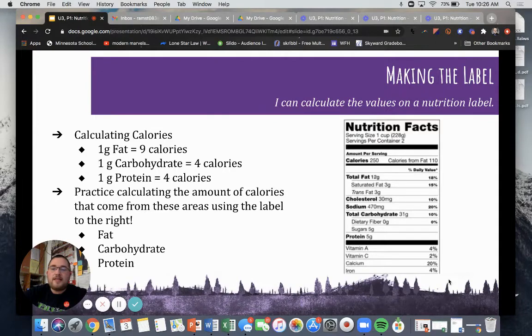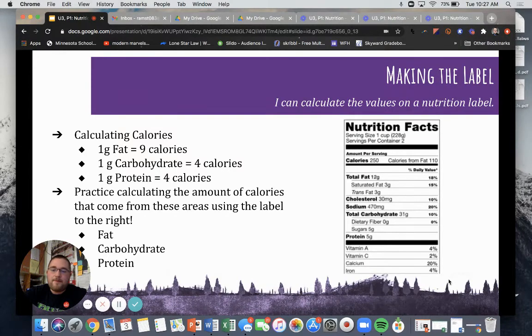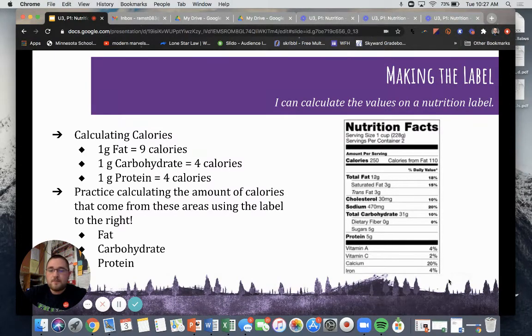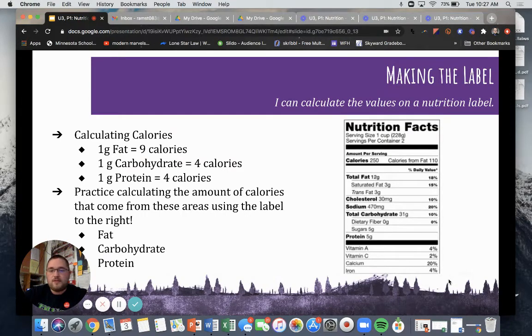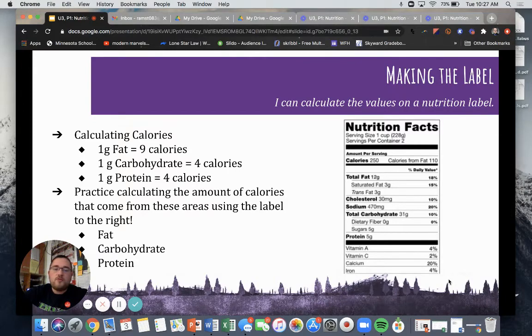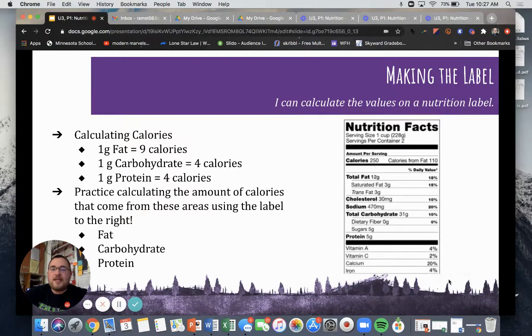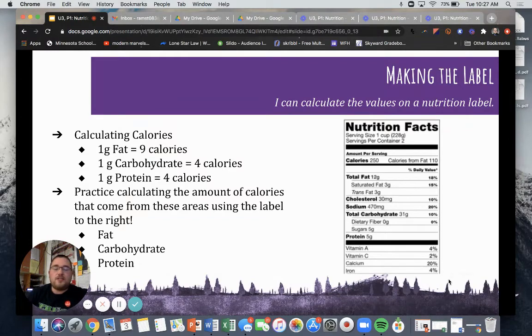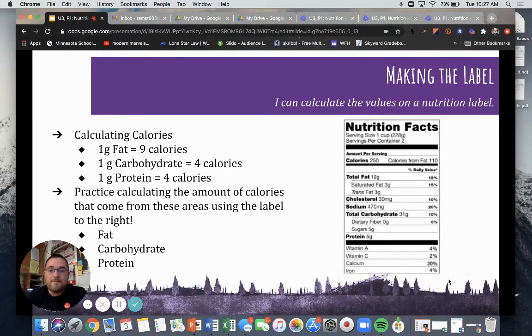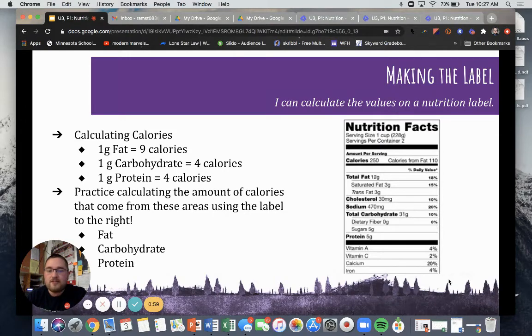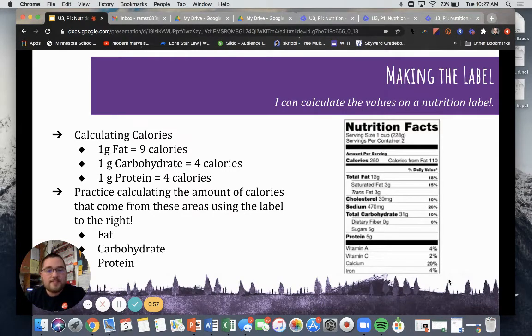So to calculate calories, it's important to know that one gram of fat is equal to nine calories. One gram of carbohydrate is equal to four calories and one gram of protein is also equal to four calories. So I want you on the right-hand side to practice calculating the amount of calories that come from these areas using the label. So figure out how many calories are from fat, how many calories are from carbohydrates, and how many calories are from proteins.